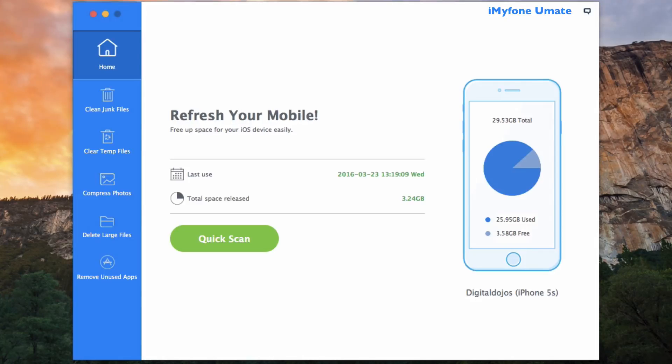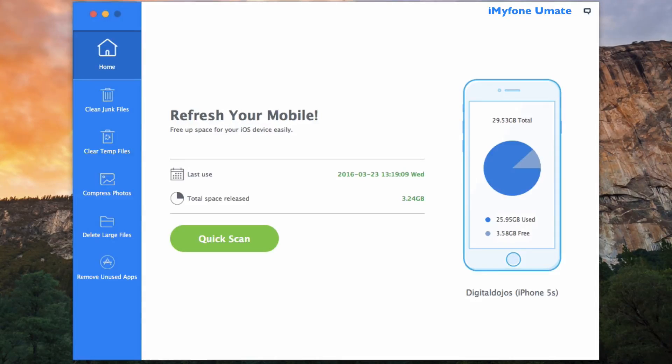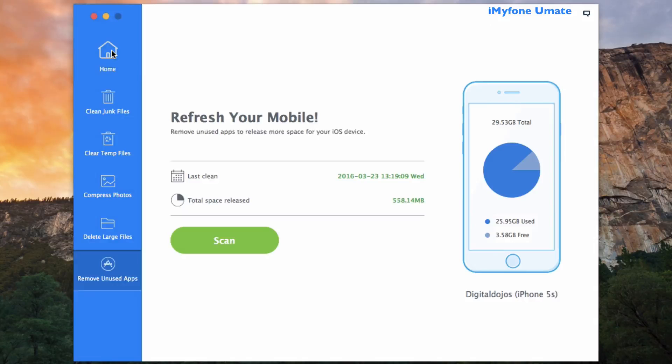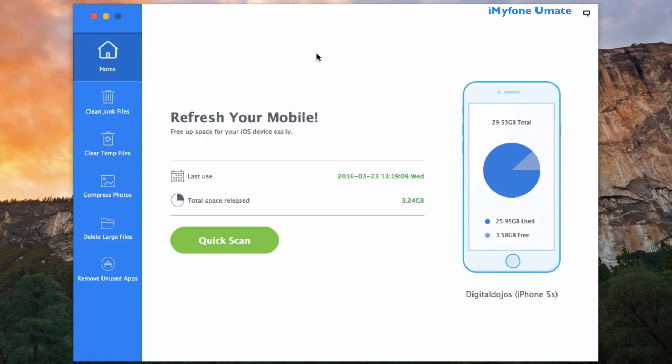From the main interface, it displays how much space is being used on your device and how much free space is also available on your actual iOS device that you've gone ahead and plugged in.